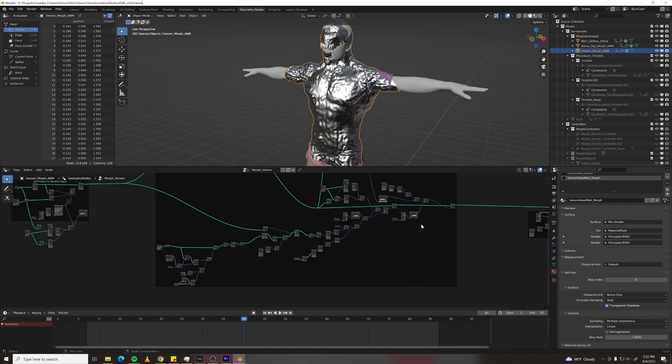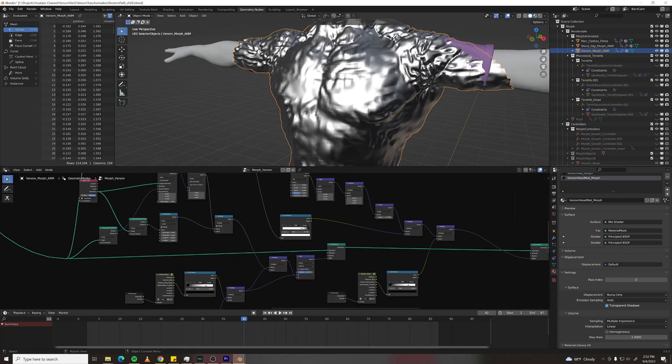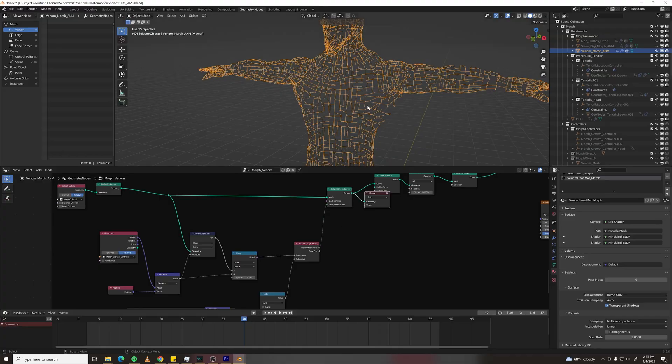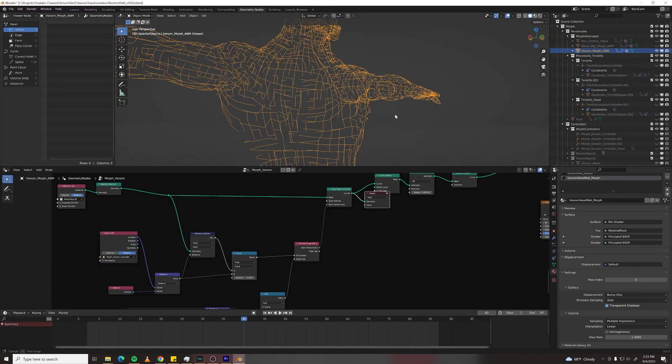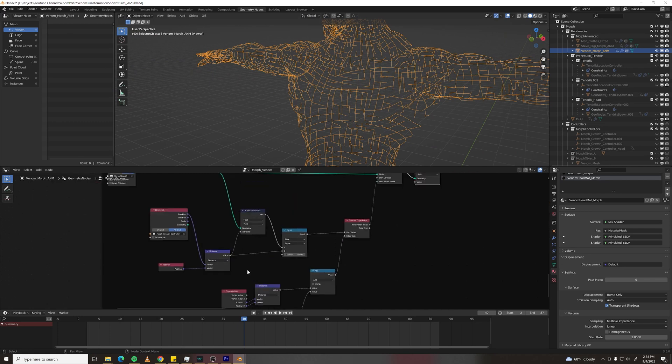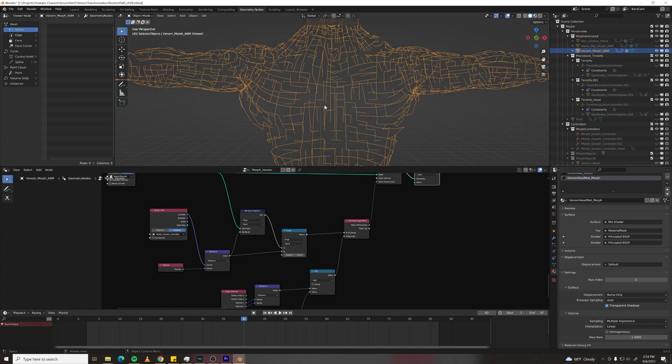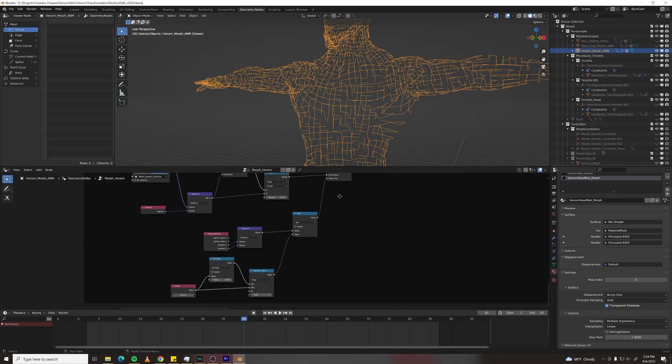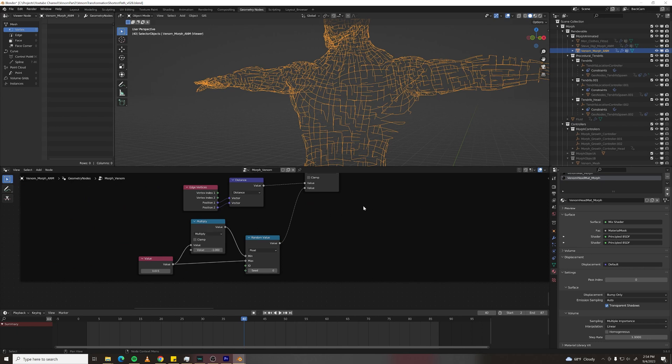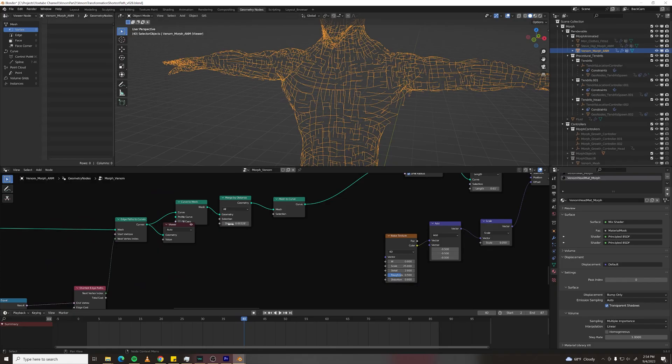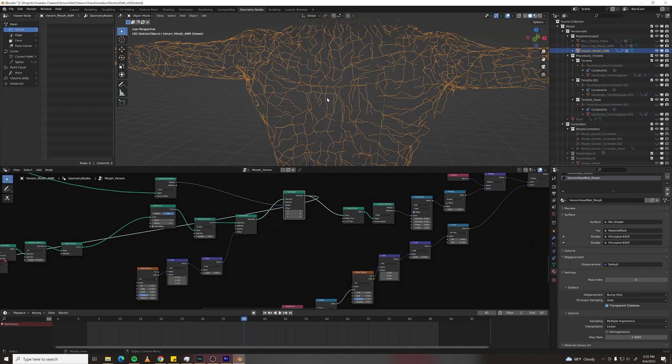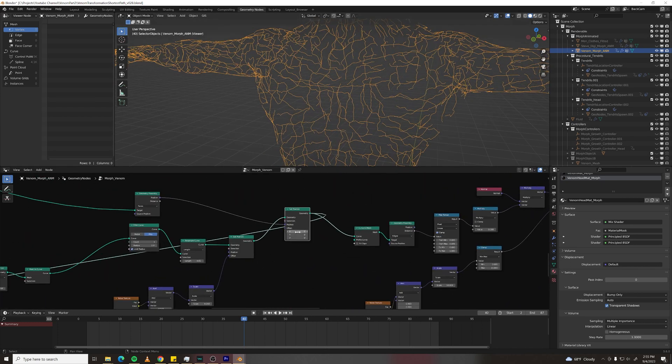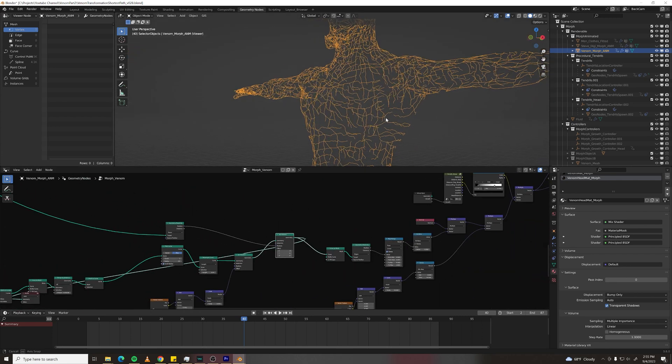This whole mess of nodes down here is literally just to create this cool displacement effect. What I'm doing is I'm using shortest edge paths to create a vein like structure over the mesh and I'm just using the position of one of the growth controllers to determine the start point of this shortest path setup and down here I am adjusting the edge cost value to a random value to make the branching more randomized. I am converting it to a mesh, merging close vertices together and then back to a curve.